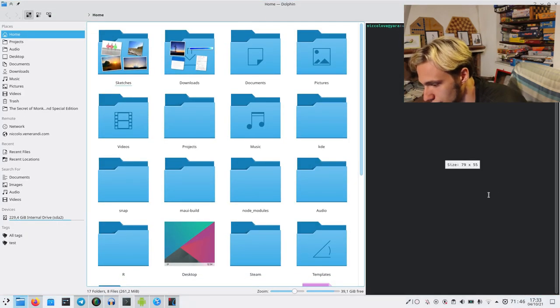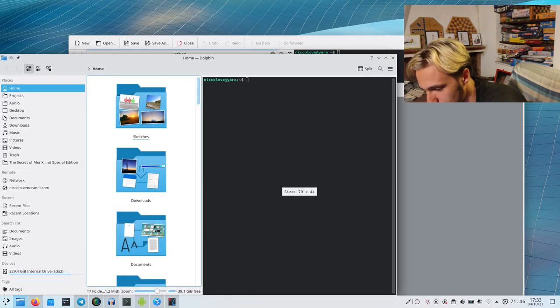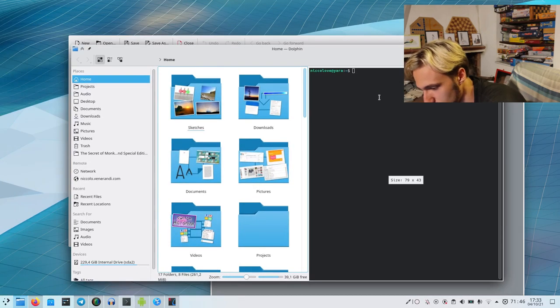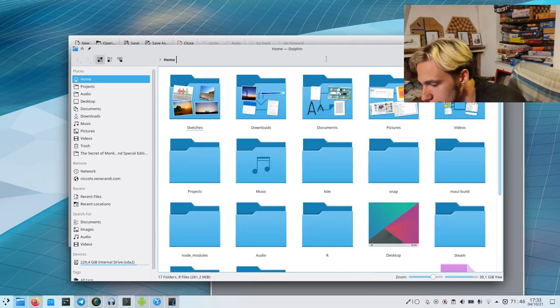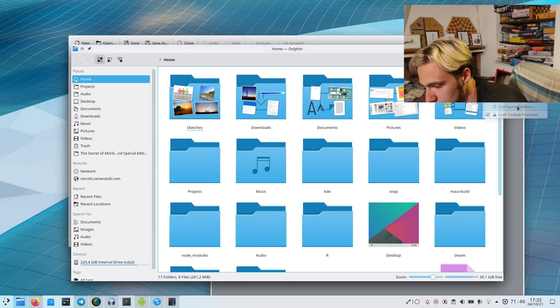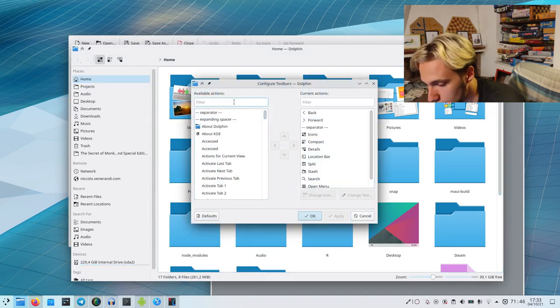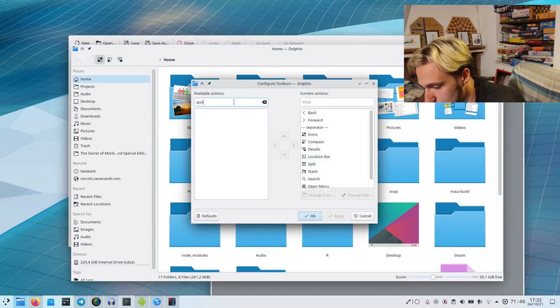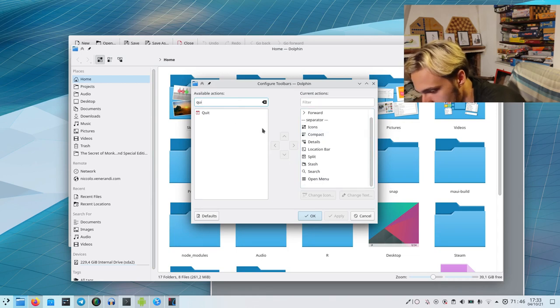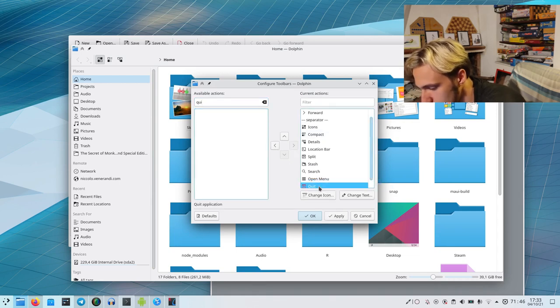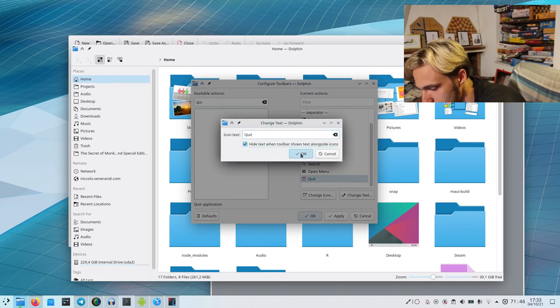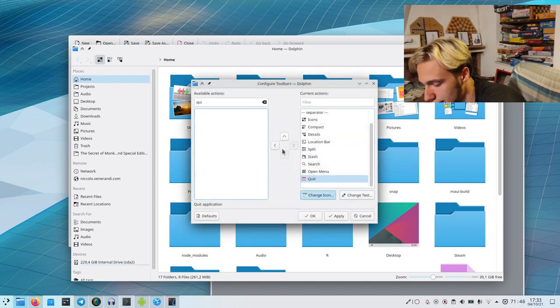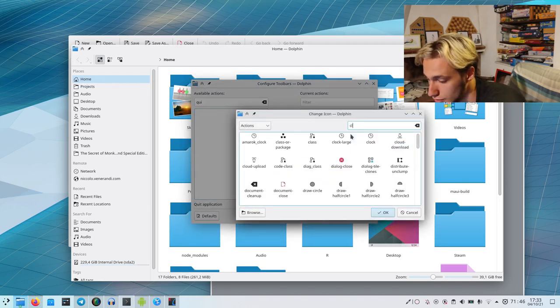As always, we've got the Dolphin look. Let me just disable the terminal. We go to the right and we configure the toolbar. We search for the quit button that we can add at the end like this. Again, change the text to hide it and change the icon to an actual close button like this.